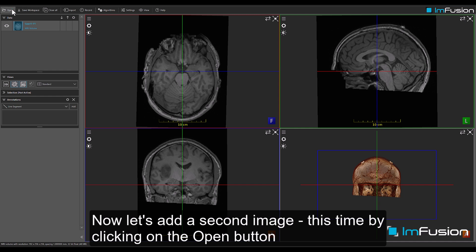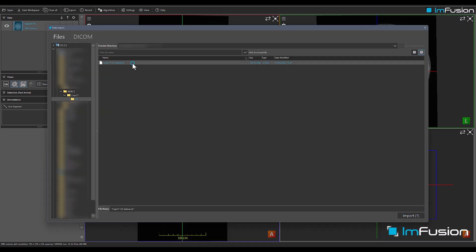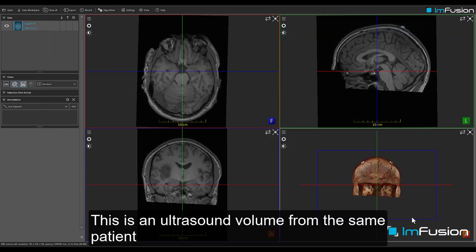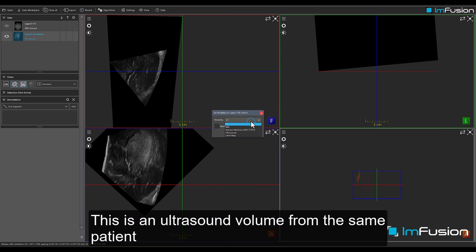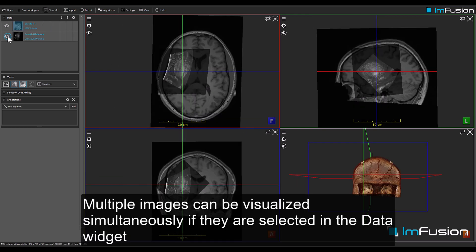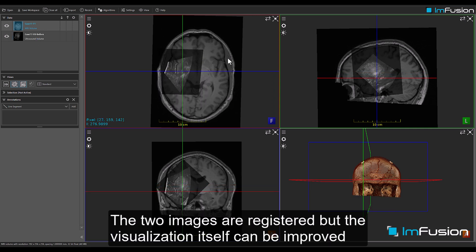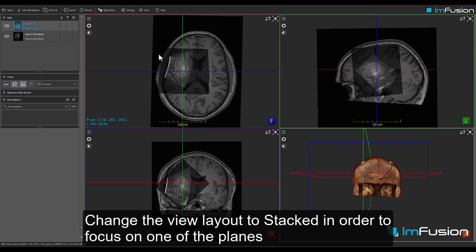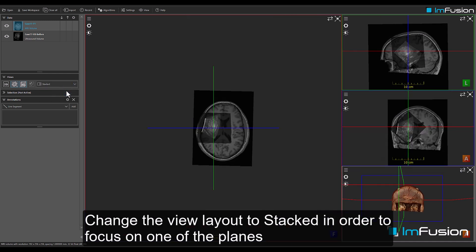Now let's add a second image, this time by clicking on the Open button. This is an ultrasound volume from the same patient. Multiple images can be visualized simultaneously if they're selected in the data widget. The two images are registered, but the visualization itself can be improved. Change the view layout to Stacked in order to focus on one of the planes.